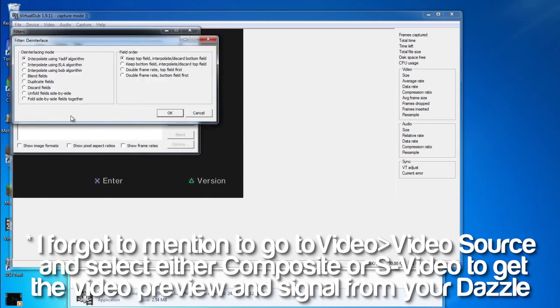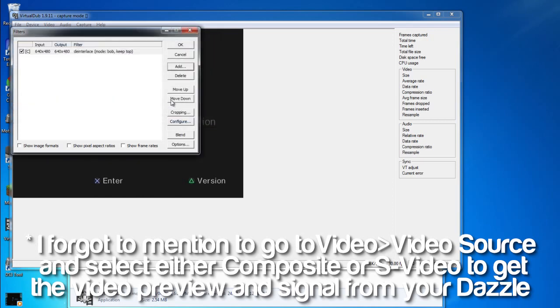It will come up with another window looking like this. The next thing you want to choose is interpolate using bob algorithm. I know it's somewhat of a funny name, but that's what you need to select. Then click OK.